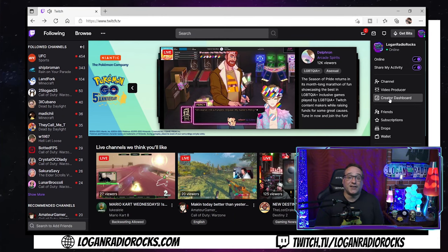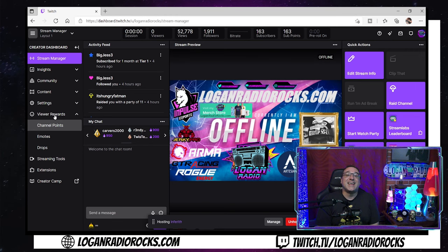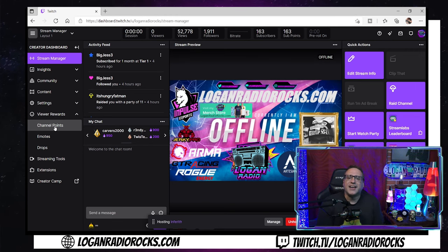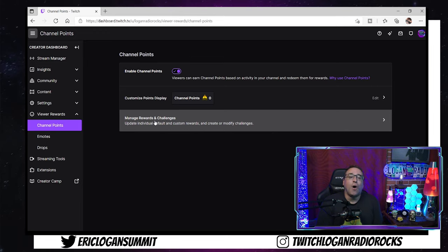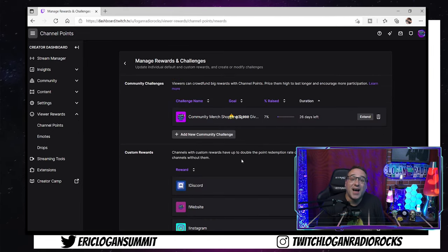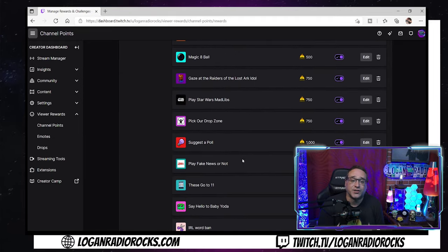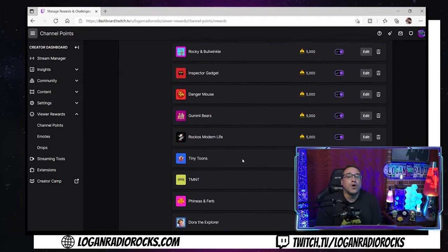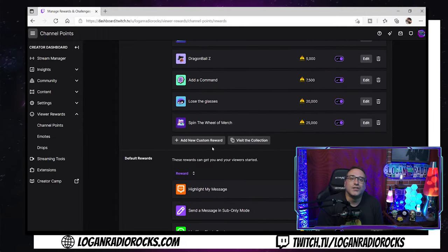First, we're going to need to go to the Twitch Creator Dashboard, then traverse Viewer Rewards and down to Channel Points. Click on Manage Rewards and Challenges, then go all the way down to Add New Reward. FYI, you can only have 50 total channel point redemptions. However, if you run out, you can also take Twitch's rewards and use those as well. I mean, seriously, who dabs anymore?